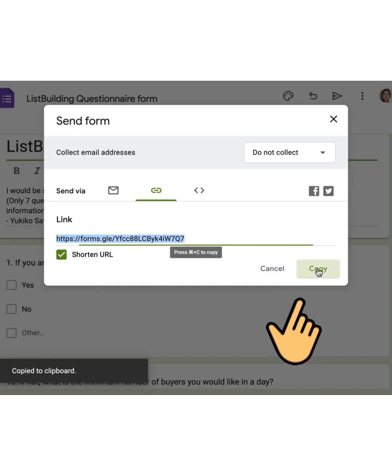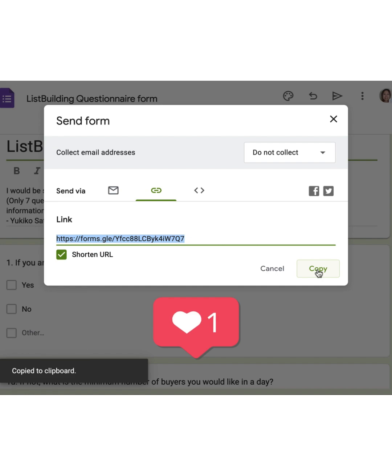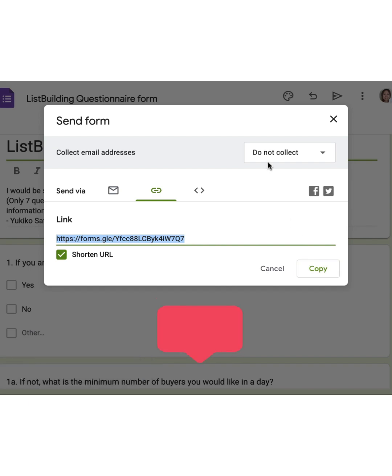Paste that short link wherever you need it. Emails, social posts, presentations. It's ready to go. See? Super quick. Super easy.